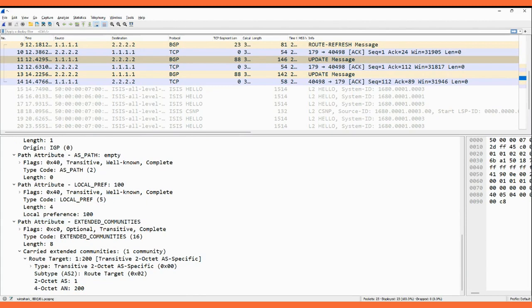This is how L2VPN EVPN works using BGP for signaling in the case of Layer 2 EVPN. For the attachment circuit there is no separate signaling protocol for the CE device — we are using only a single protocol, BGP.